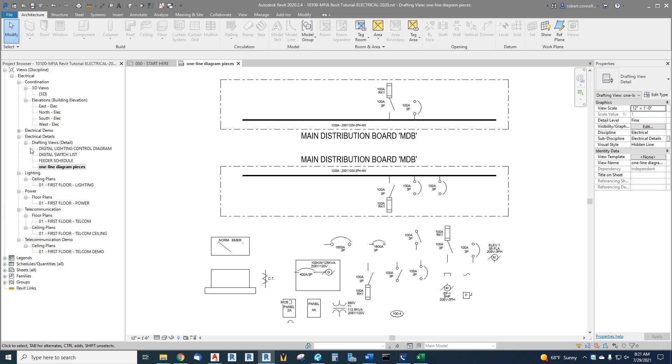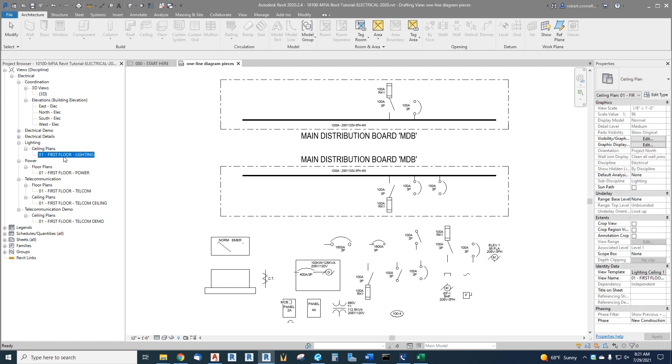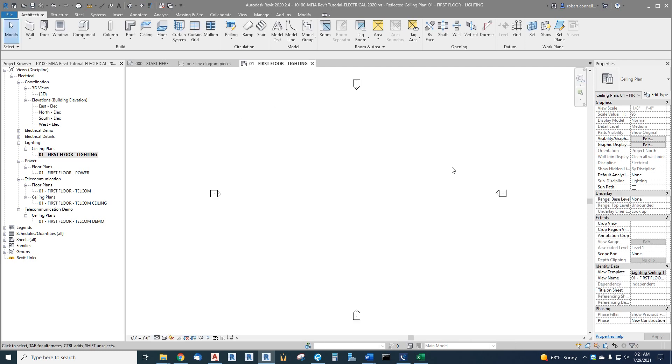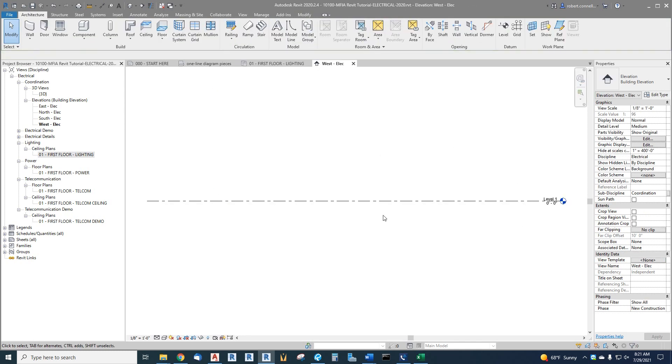We have a first floor lighting ceiling plan created. If you click on it, you'll see it's empty except for these four little symbols. These symbols are actually elevation links. If you were to double click on one, it would give you an elevation, the west elevation in this case, which of course again is empty except for a level because we have no architectural model in here yet.